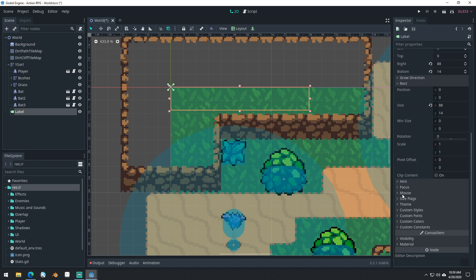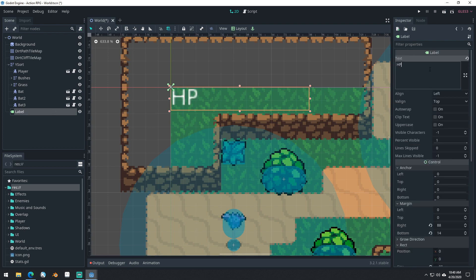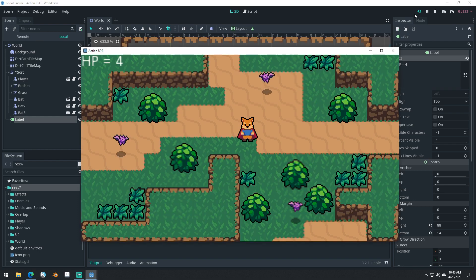They are very powerful, and you can set it up so that your control nodes will scale properly and adapt to your screen size and be anchored properly. So there's a lot of power behind them. But this label right here, we're just going to set it up here. We're just going to say HP equals 4. So now our character has this label up at the top left of the screen that says HP equals 4.